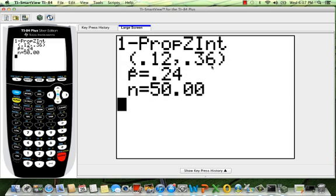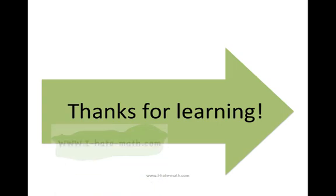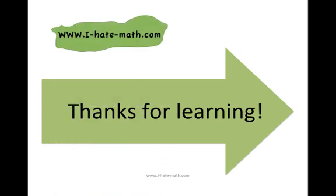Finally I get my answer only with two decimals. Voila! That means that we are 95% confident that the true population is between 0.12 and 0.36 of the students that believe marijuana should be legalized. And also thanks so much for learning!